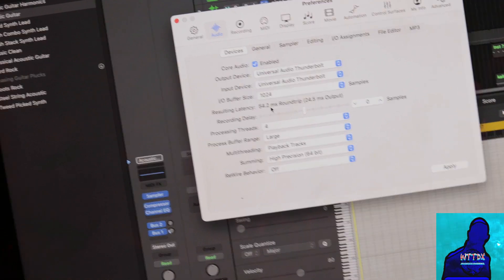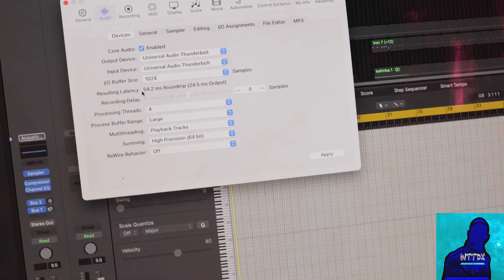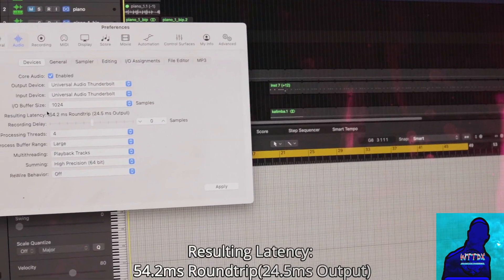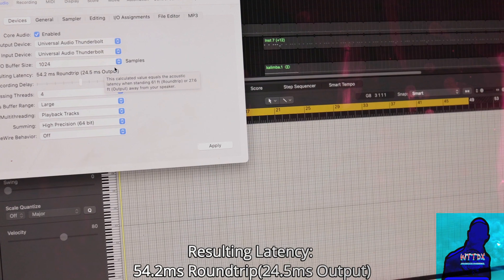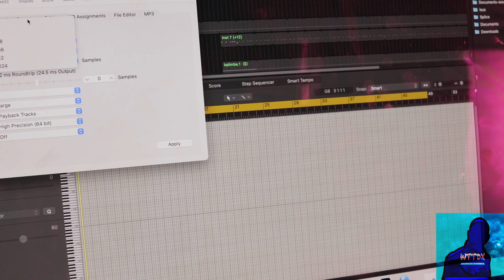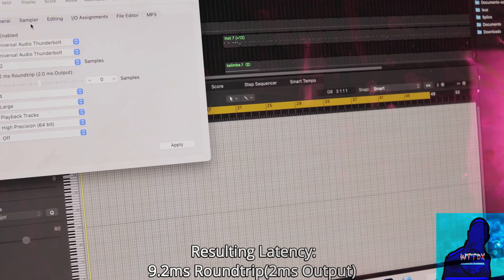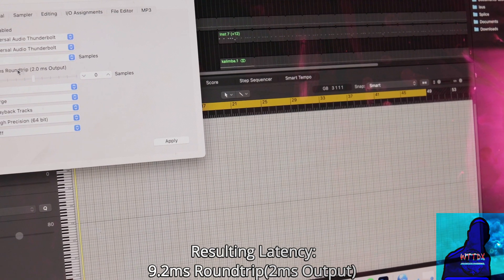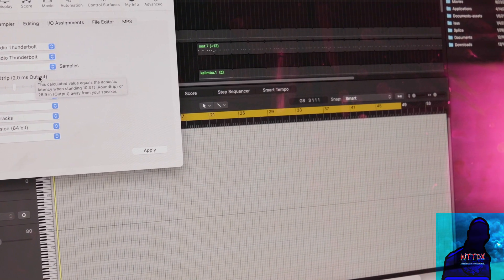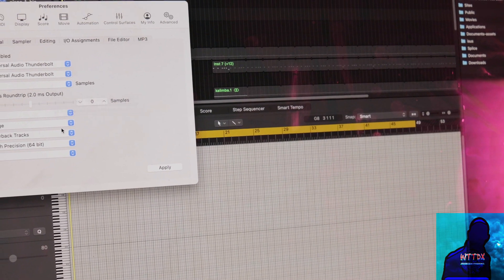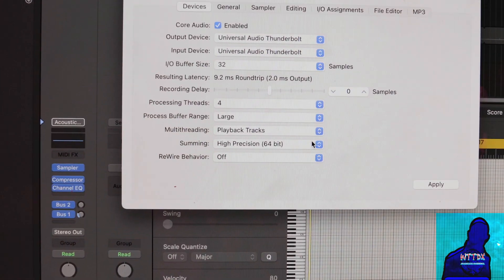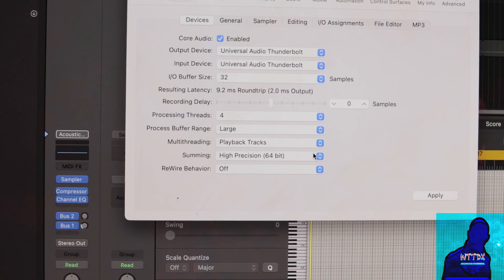As you can see, at 1024 — when you set it to 32, it becomes 9.2 milliseconds roundtrip and 2 milliseconds output. Pretty much the human ear cannot hear that.